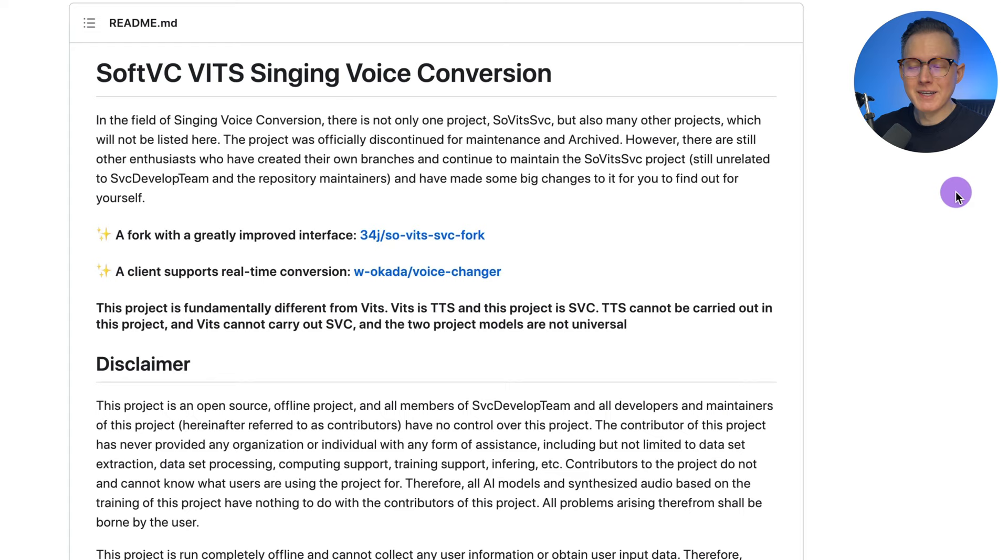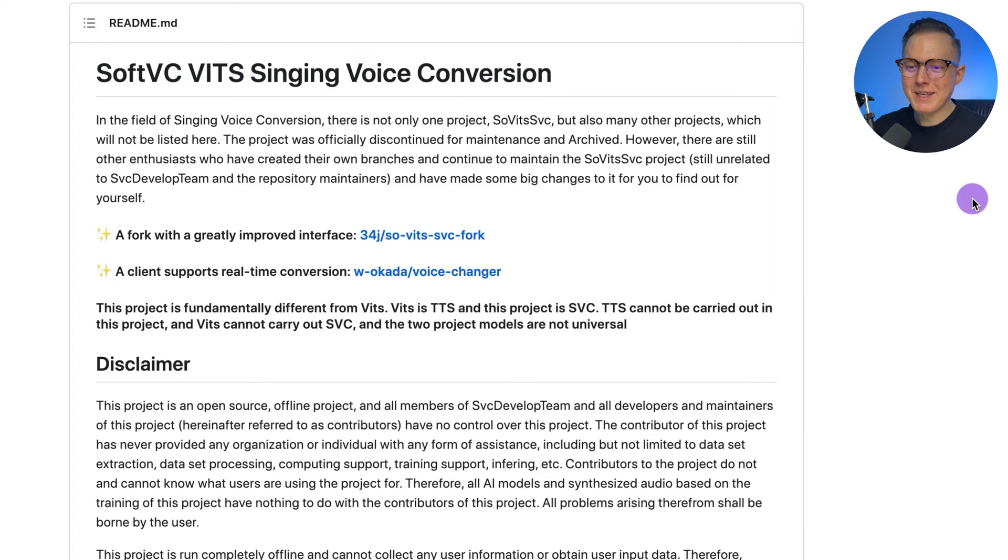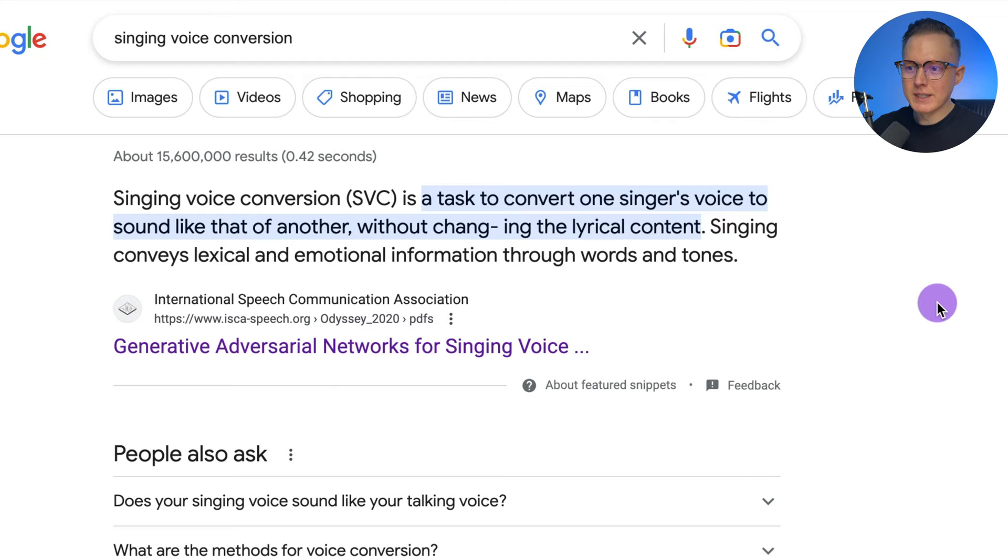Now this Heart on My Sleeve song was not made using TTS. I believe it was actually made using SVC. I don't know why they make these abbreviations so ambiguous but SVC stands for singing voice conversion. So what is singing voice conversion? Well it converts one singer's voice to sound like that of another and that's the simplest way to describe it.